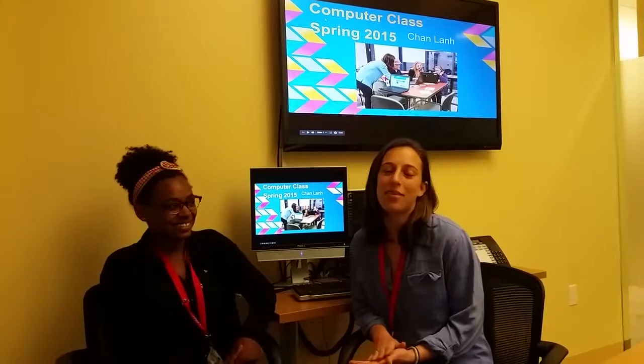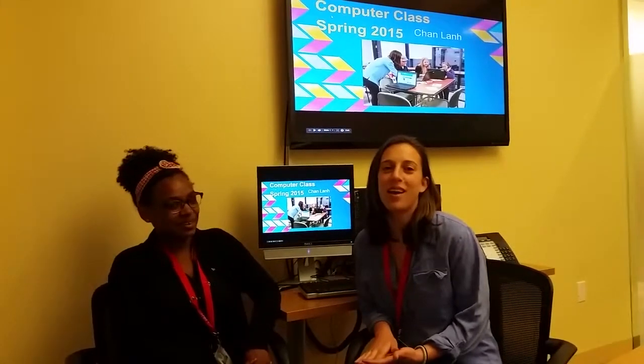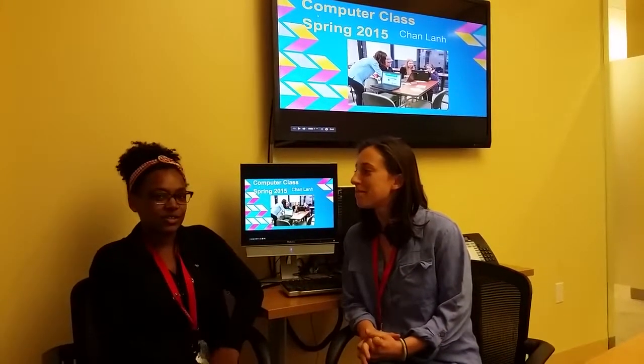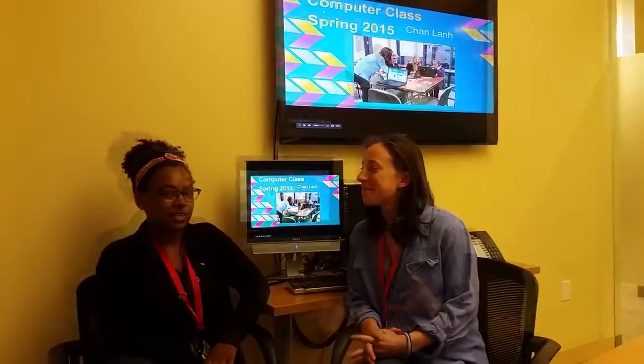I am Catherine. I taught a basic computer skills class through a partnership with APA. I'm Flor. I also taught the class along with Catherine.